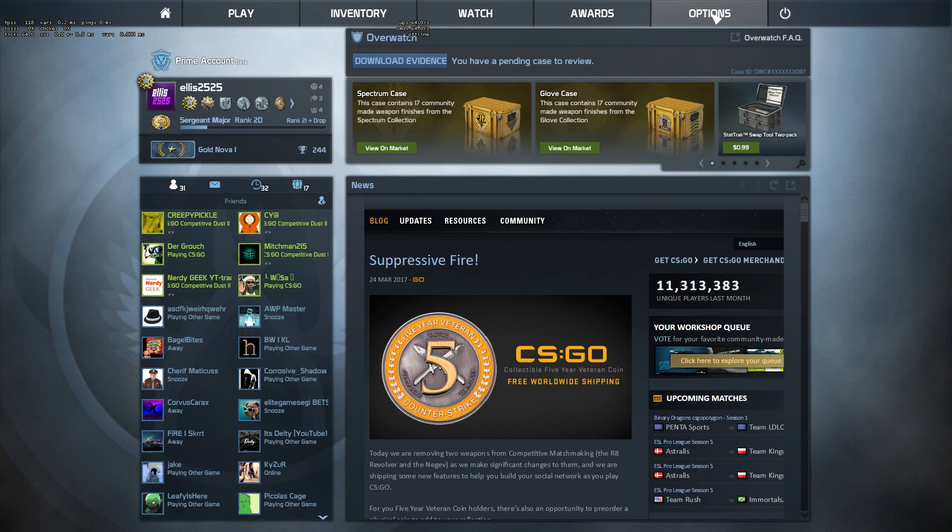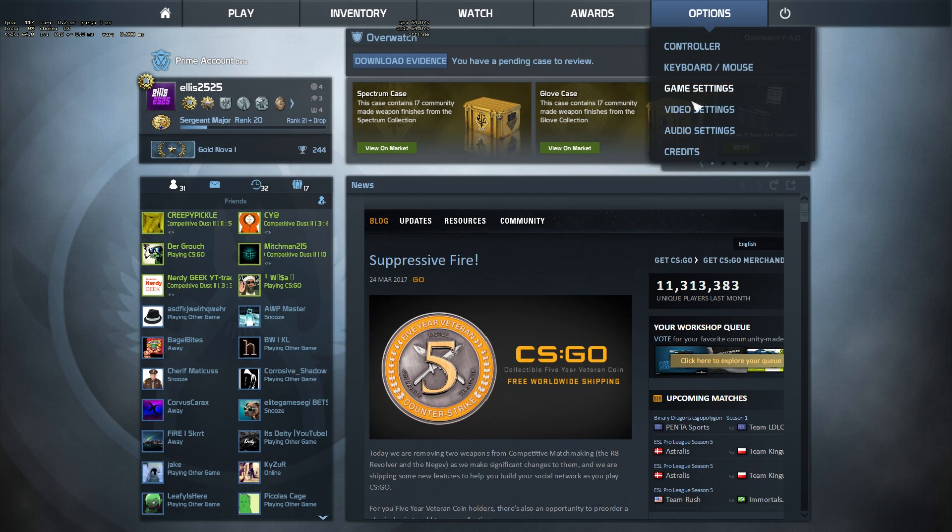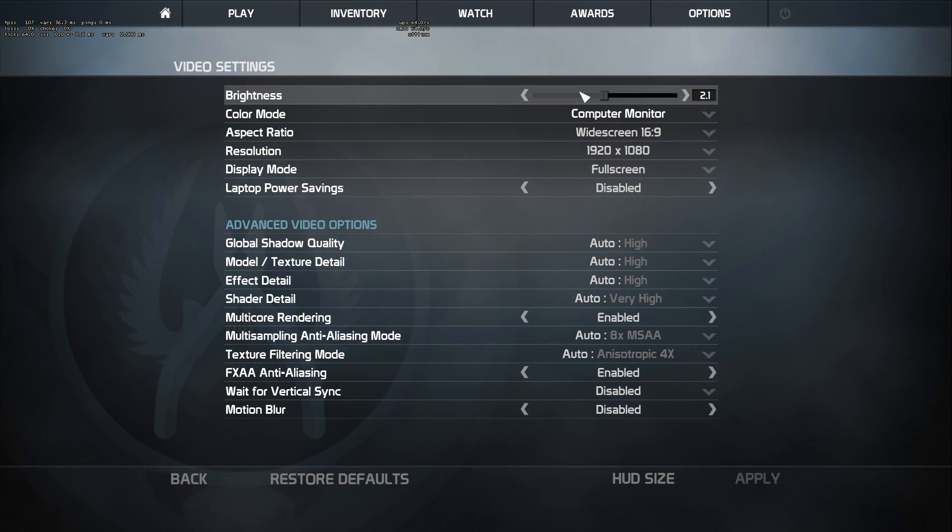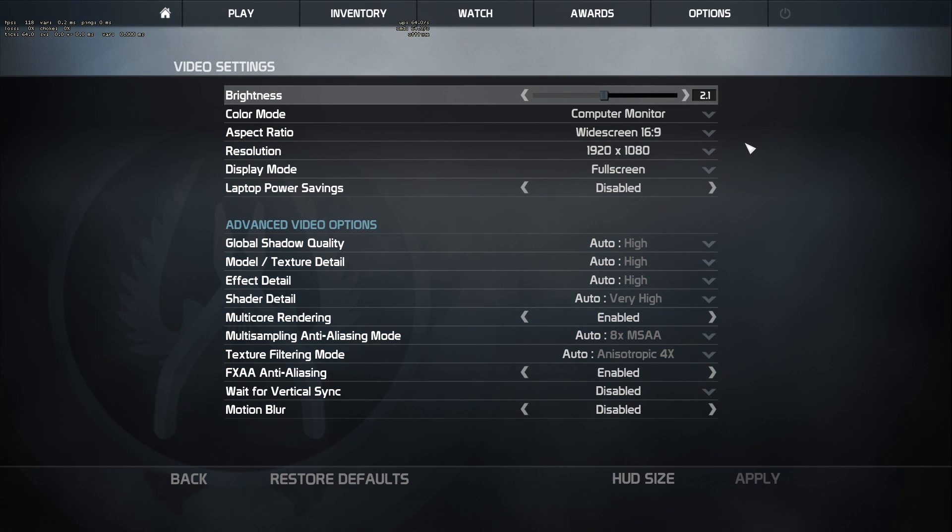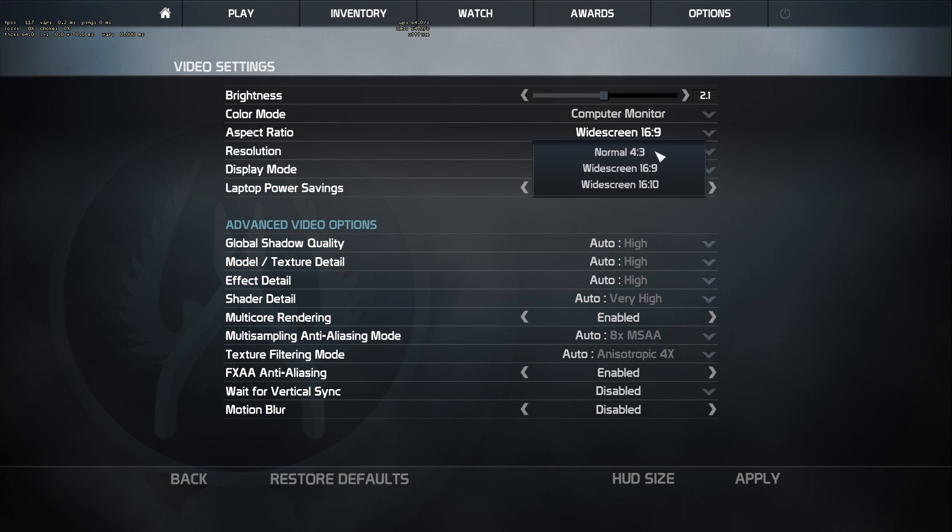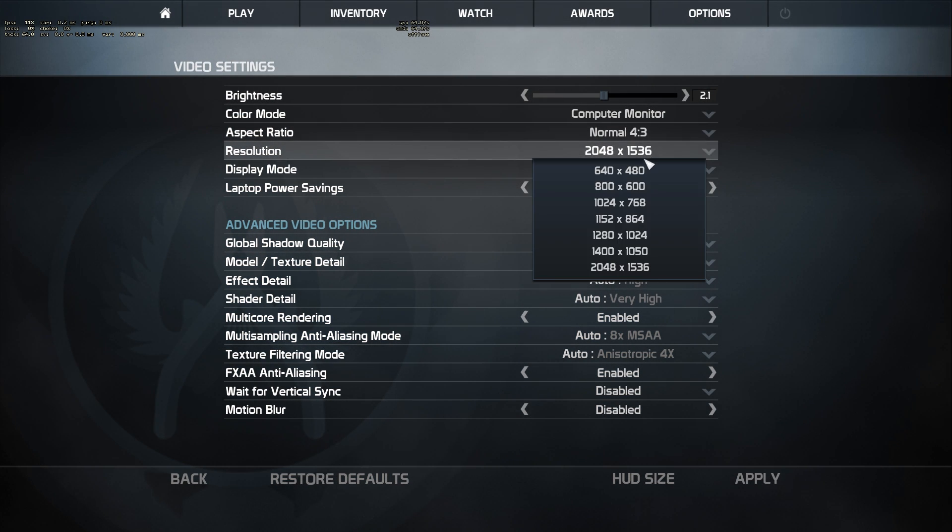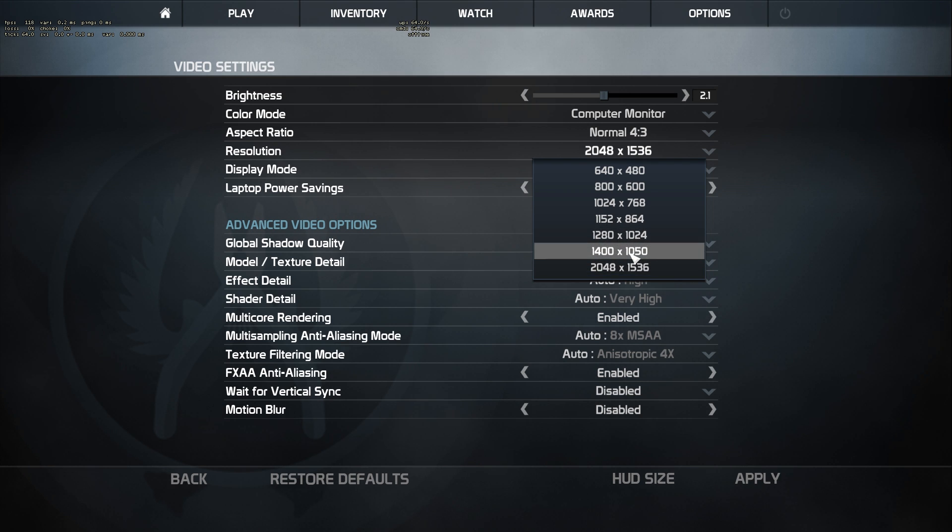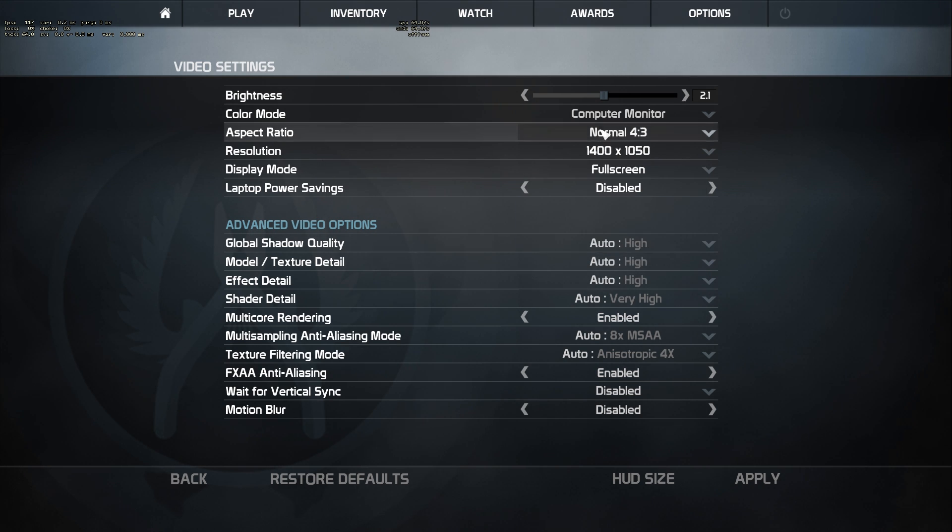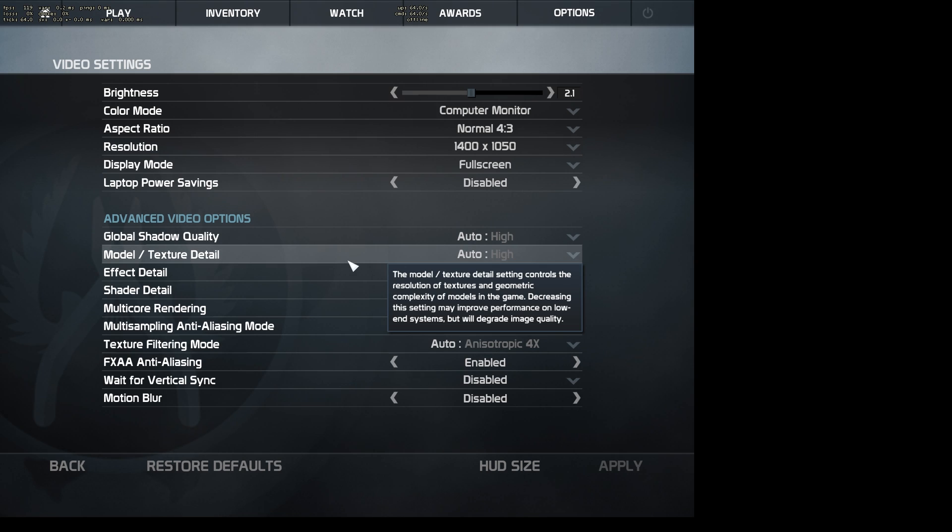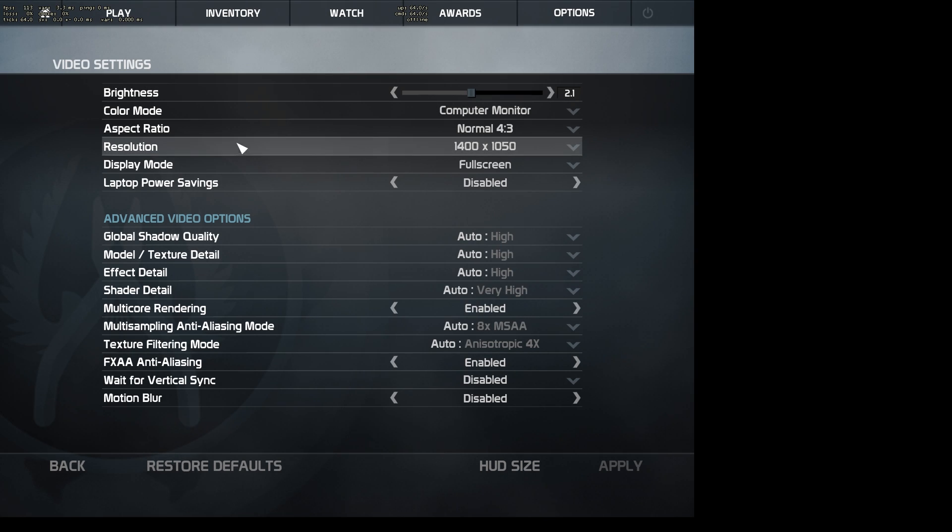You want to go to options, video settings. Then where it says widescreen 16 by 9, change that to normal 4 by 3. And then select ratio. I'll just select 1400 by 1050. Then click apply. Then it should be stretched.